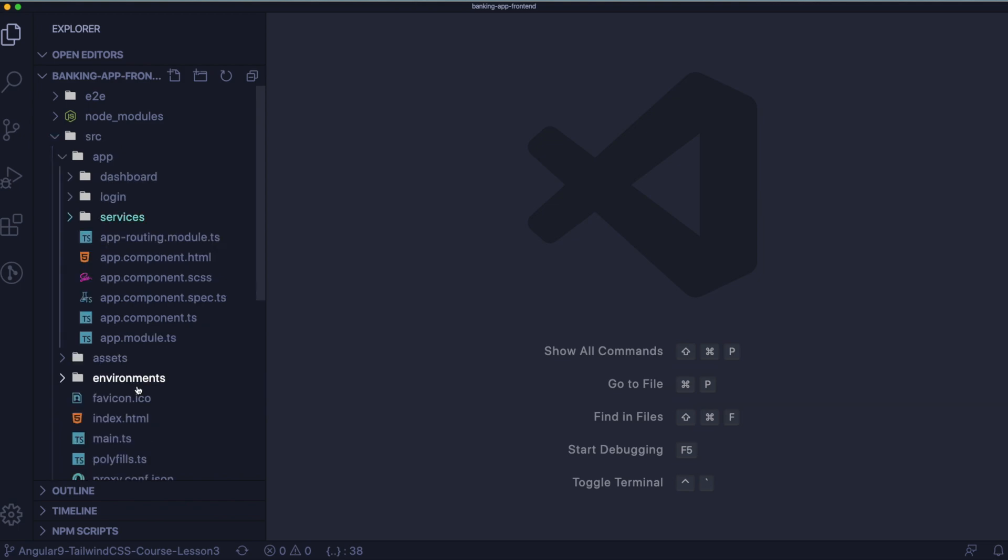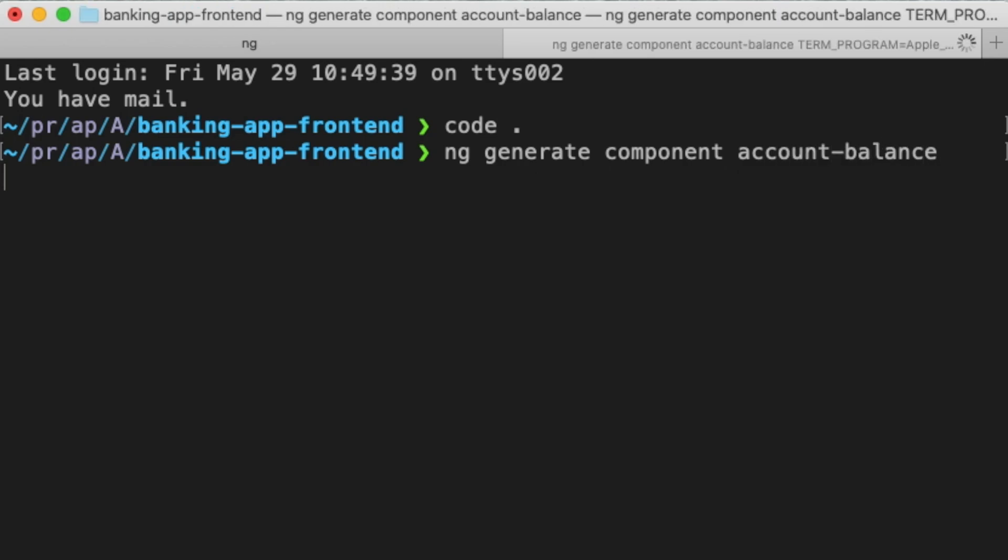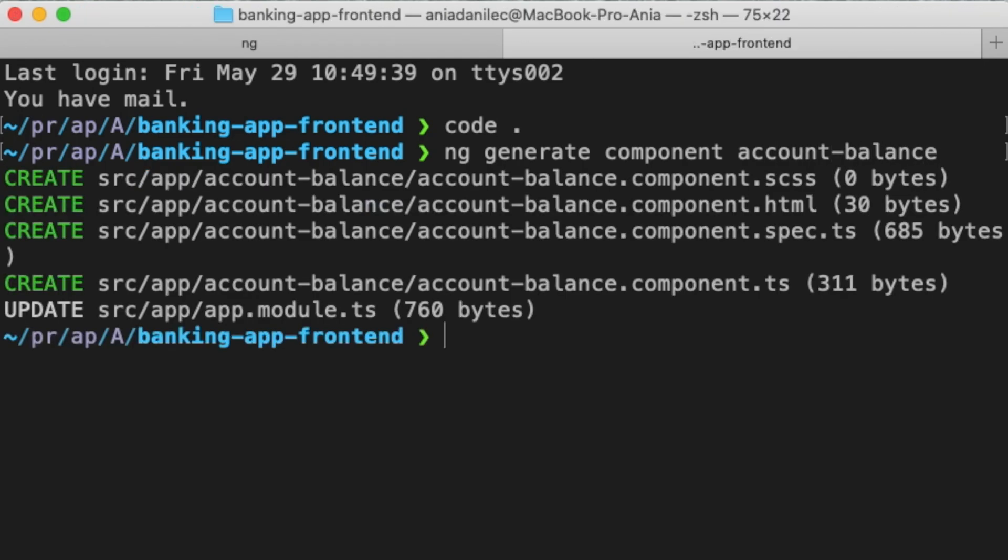What we need to do is to create a new component. And I will call my component account balance. Let's use ng-cli. Okay, the component is done. So, let's go back to the code.